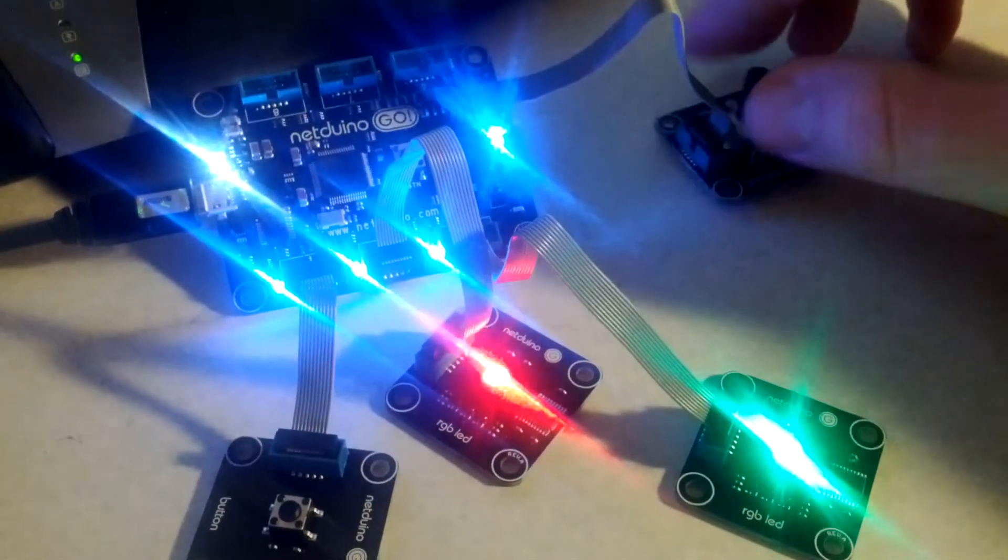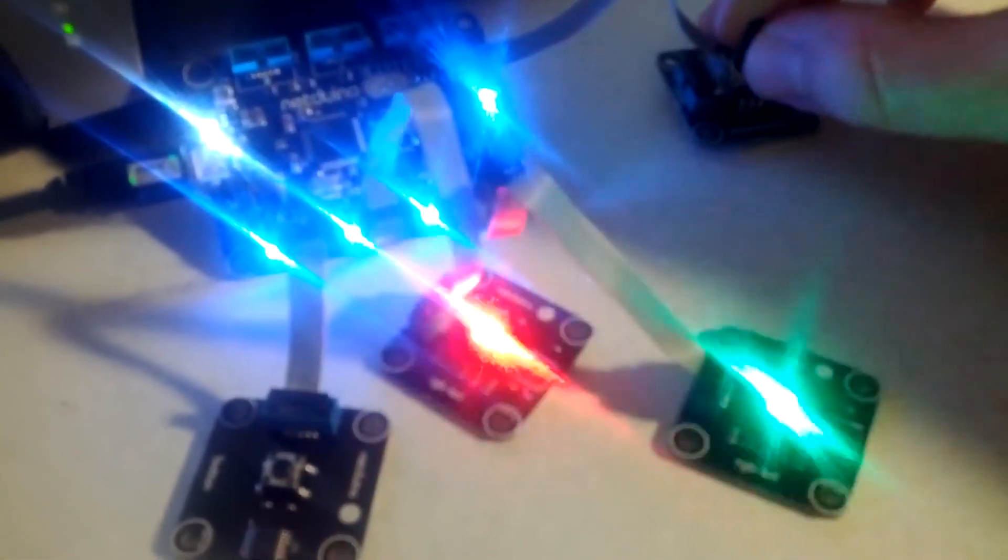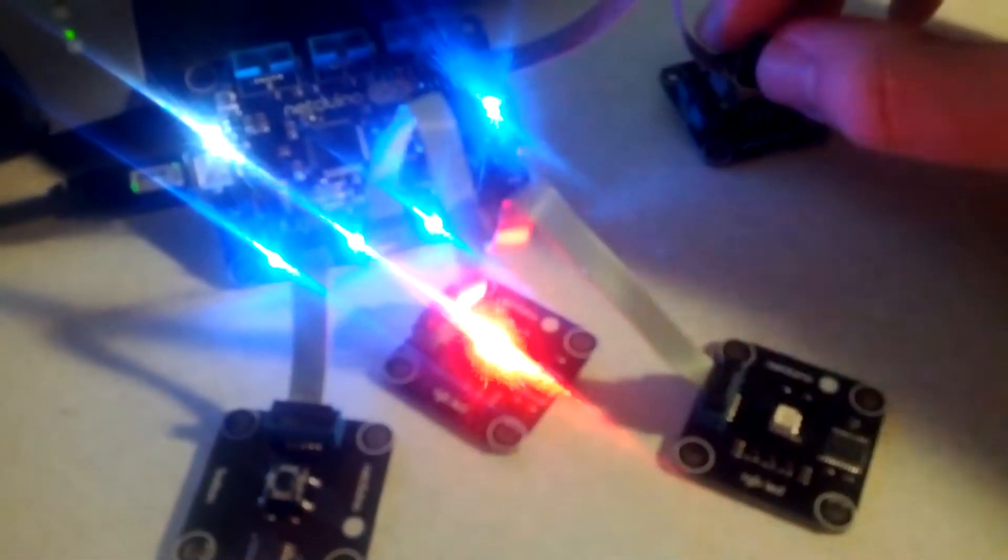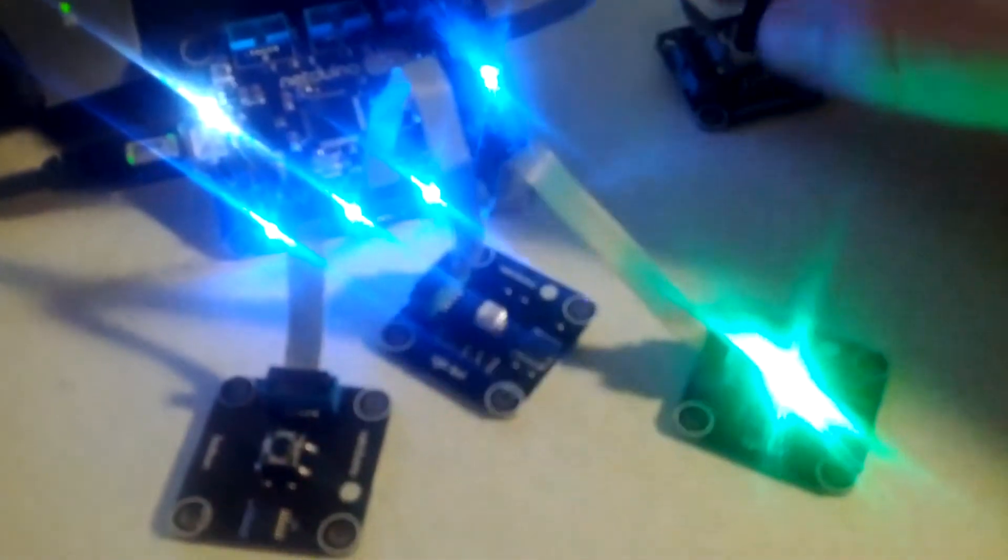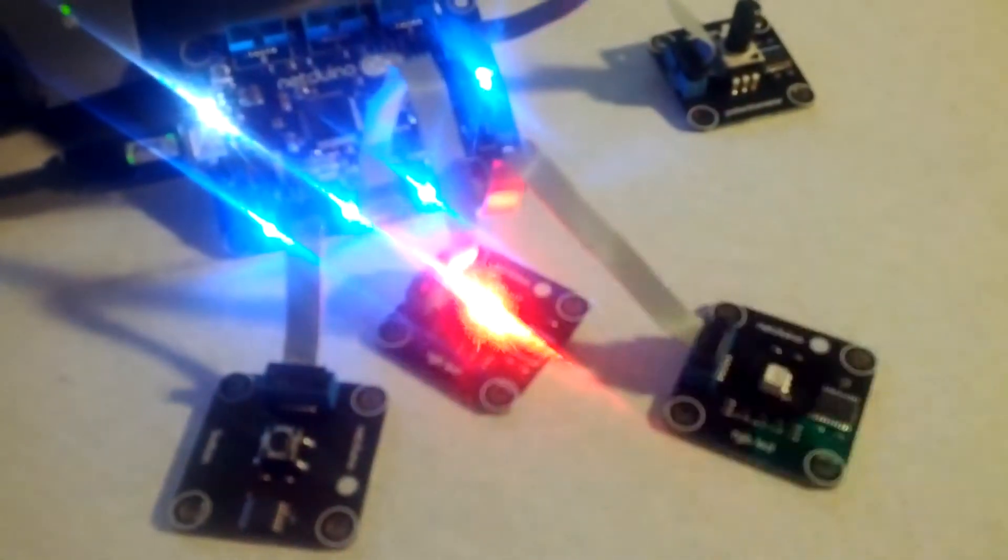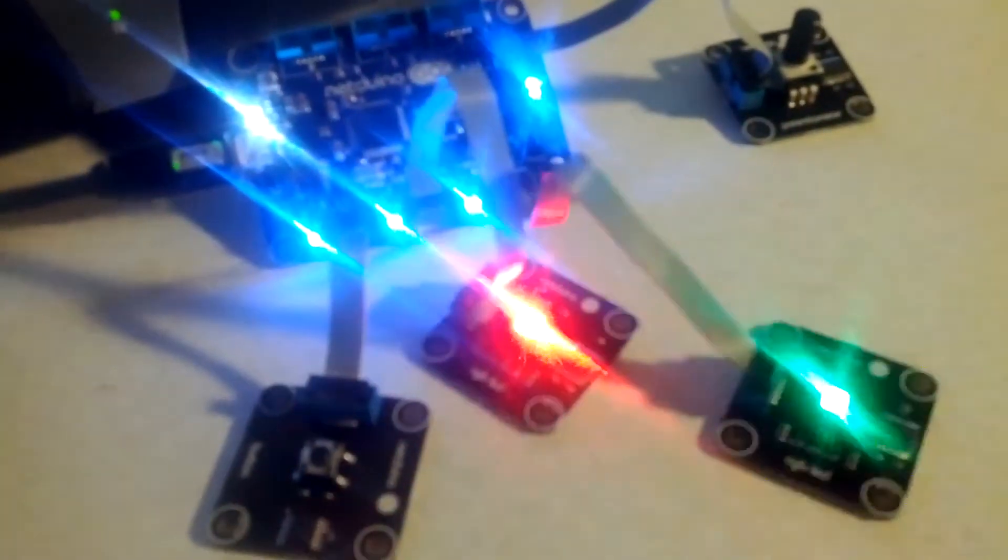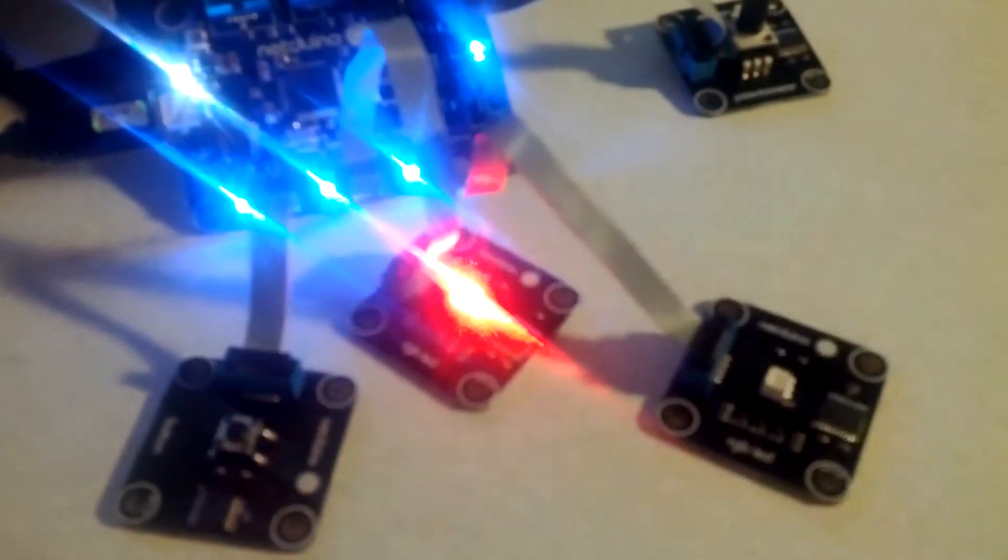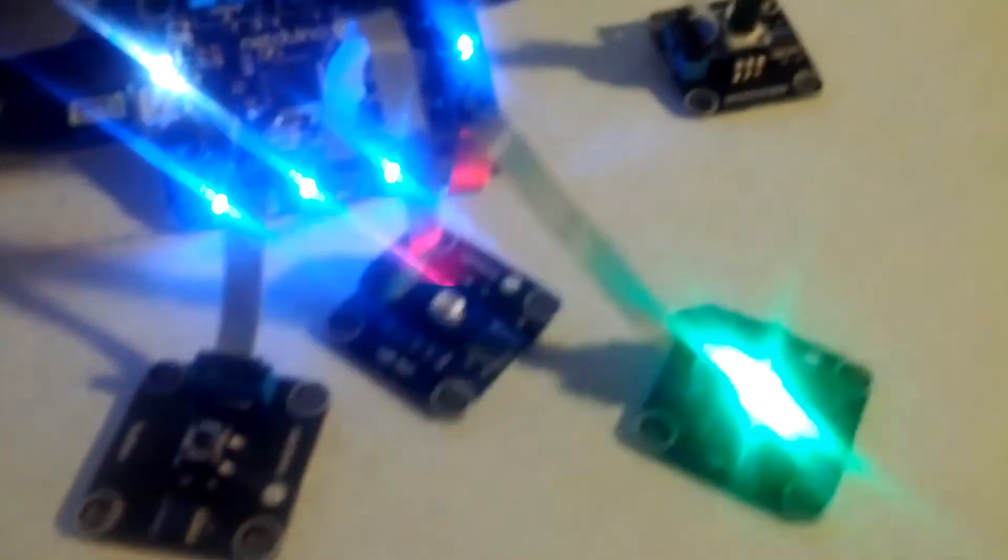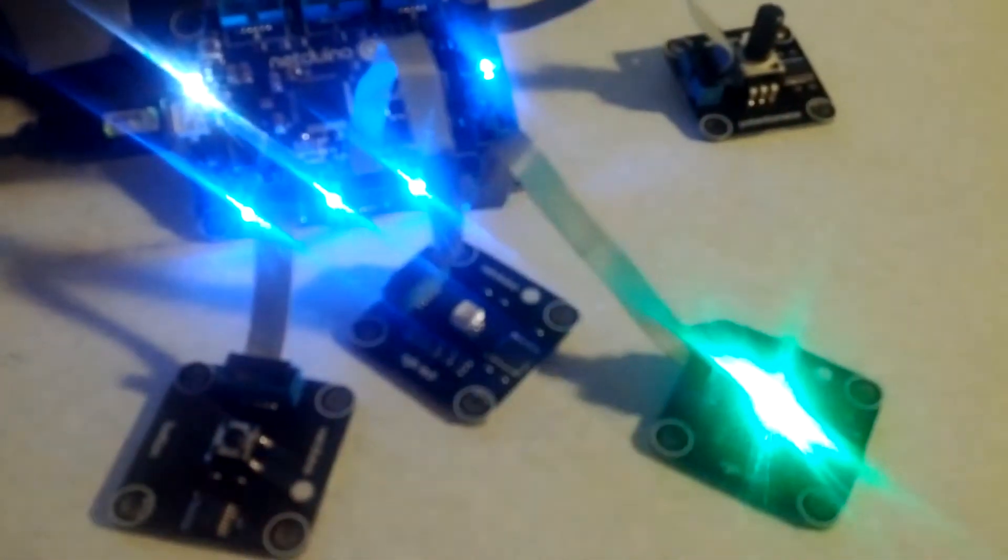If I turn the potentiometer back to the right, you can see the flashing slows down once again. Now if we had the third LED in there as well, we would have some additional time frame as the LEDs cycle left to right: red, green, and then blue.